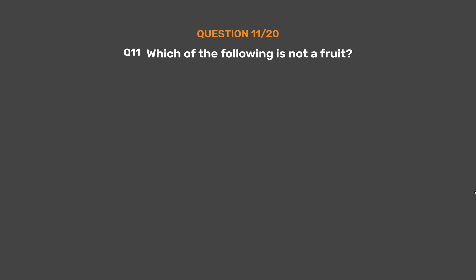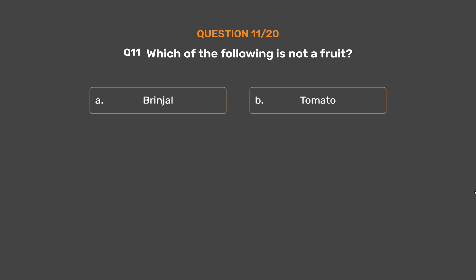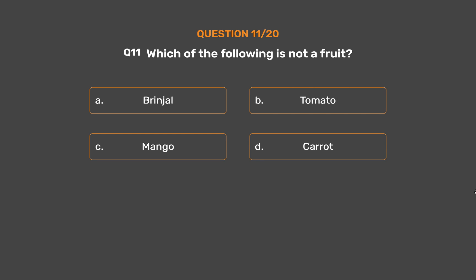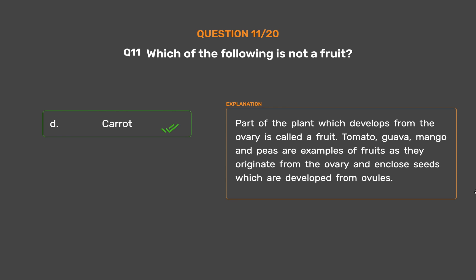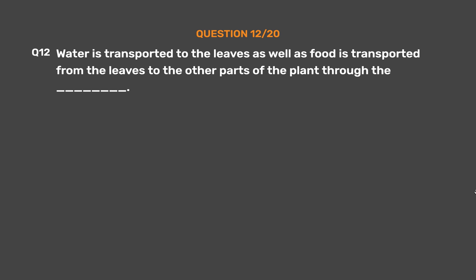Question 11: Which of the following is NOT a fruit? Option A: Brinjal, Option B: Tomato, Option C: Mango, Option D: Carrot. The correct answer is Option D, Carrot. The part of the plant which develops from the ovary is called a fruit. Tomato, guava, mango, and peas are examples of fruits as they originate from the ovary and enclose seeds developed from ovules.